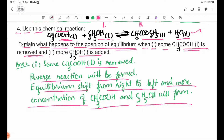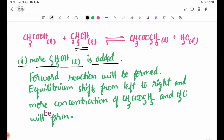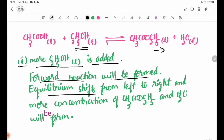Number 2: more C₂H₅OH is added. When C₂H₅OH is added to the equilibrium, the equilibrium shifts in the forward direction. The forward reaction will be favoured and equilibrium shifts from left to right.